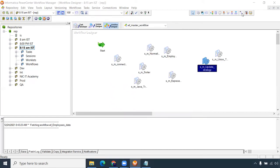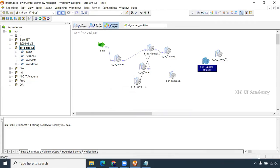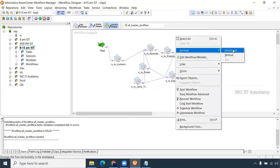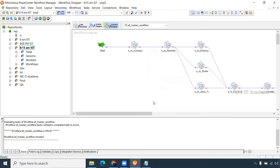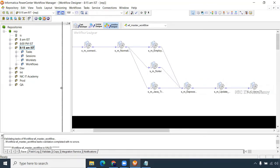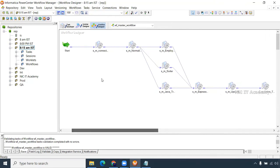Assume the very first session should be started. Once this is completed, this one should be started — this is a serial, sequential one. Then once this is completed, all these three should be running parallel. Once these three are completed, this one should be triggered. You can press Ctrl+S and arrange horizontally so the logic is clearly visible.